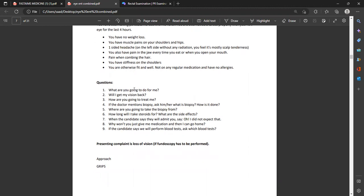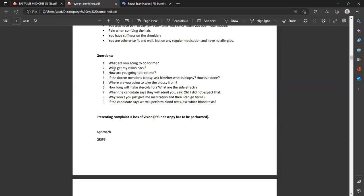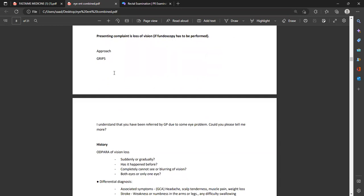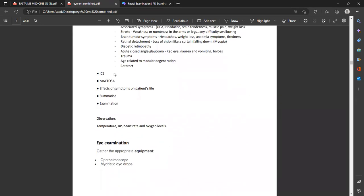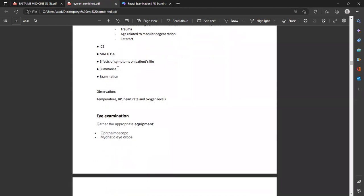Giant cell arthritis is always associated with polymyalgia rheumatica, so ask about joint pains. Ask: 'When you stand up from a sitting position, do you have difficulty? Do you have difficulty combing your hair?' You also need to rule out other differential diagnoses like stroke, brain tumors, retinal detachment, because the main symptom was visual loss. The two main symptoms are visual loss and headache.